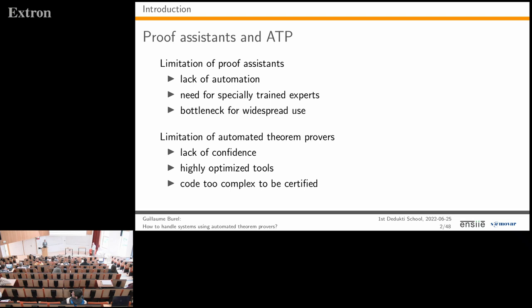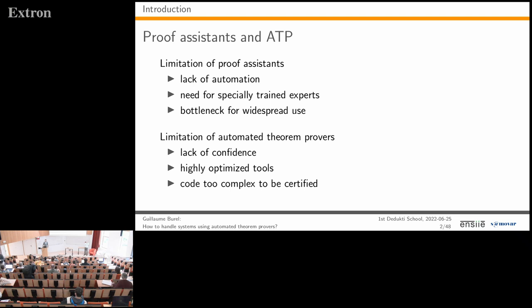It is well known that one of the limitations of proof assistants is their lack of automation. There have been improvements in recent years, but it is still an issue. This lack of automation makes such tools hard to master—you need to be an expert—and it hinders their use in industry.